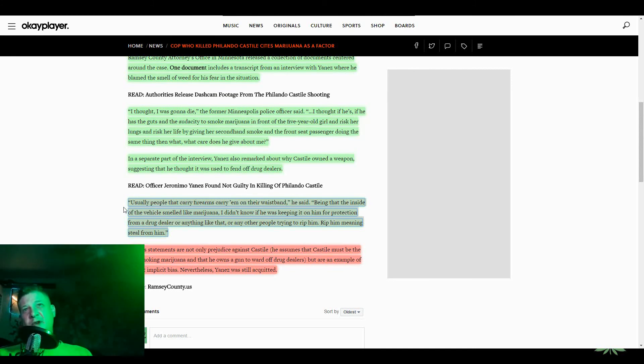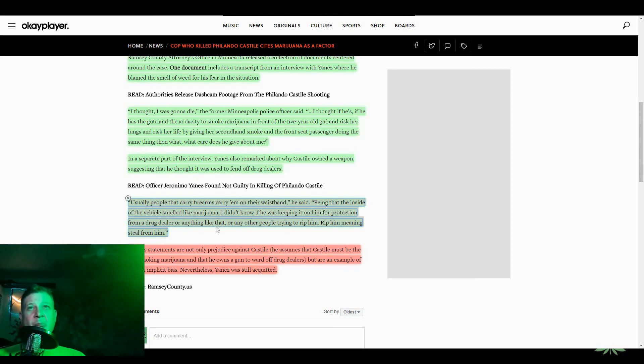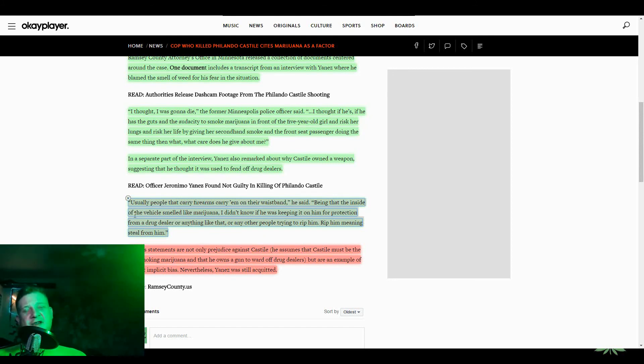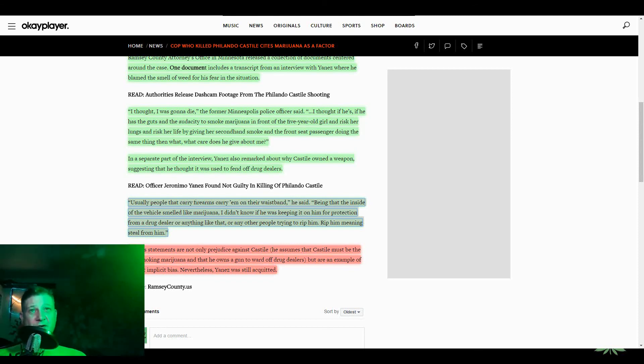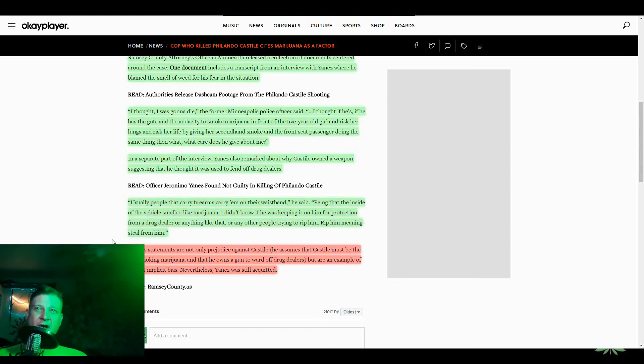Listen to this shit. Usually people that carry firearms carry them on their waistband. No, not always the case, dude. Being that the inside of the vehicle smelled like marijuana, I didn't know if he was keeping it on them for protection from a drug dealer, or anything like that, or any other people trying to rip them. Rip them meaning steal from them. I mean, this guy, this cop sounds kind of like if you can't beat them, join them. He don't really sound that street smart, though. That sounds like some real street dumb shit to me. What in the fuck, man?